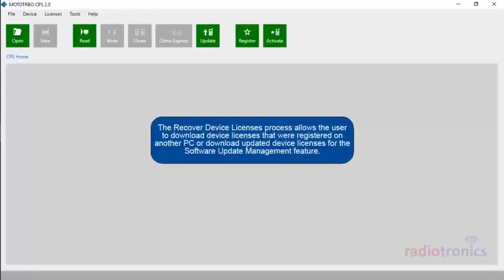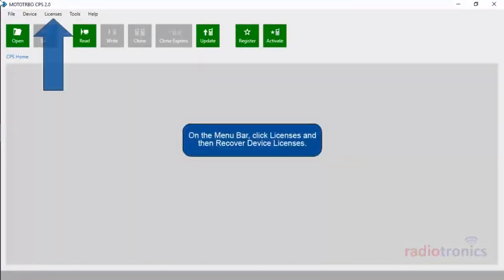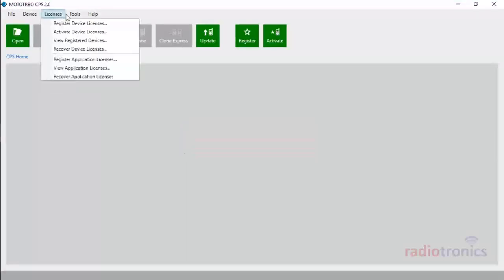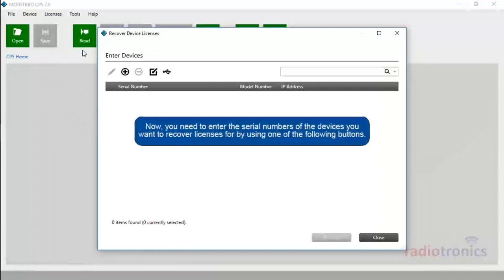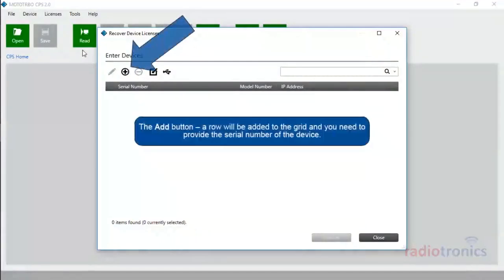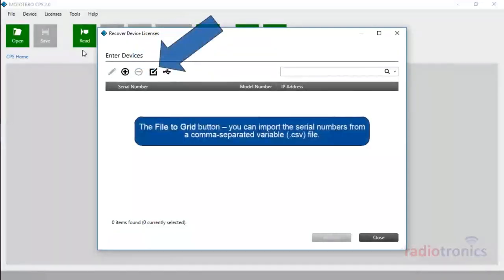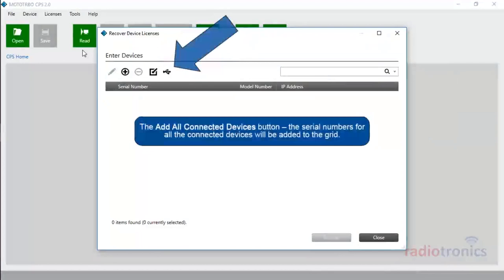The Recover Device Licenses process allows the user to download device licenses that were registered on another PC, or download updated device licenses for the Software Update Management feature. On the menu bar, click Licenses and then Recover Device Licenses. Now you need to enter the serial numbers of the devices you want to recover licenses for by using one of the following buttons: Add, File to Grid to import serial numbers from a .csv file, or Add All Connected Devices.